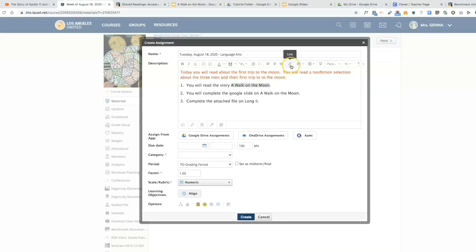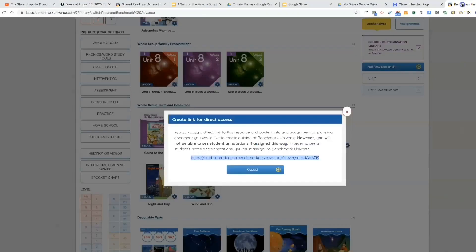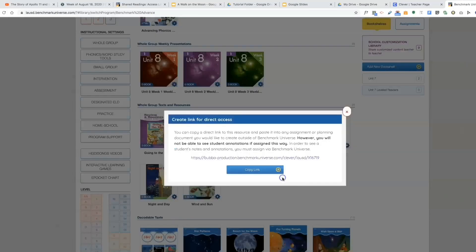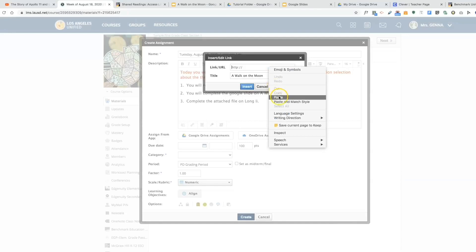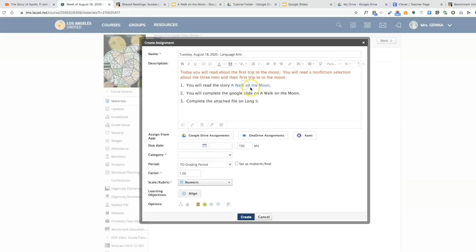I'm going to insert the link. Now I'm going to go over to Benchmark Advance, and if you look I have copied it already, but I'm going to show you how to grab that. You go to create link for direct access, copy link. Now I'm going to go back to Schoology and I can simply insert that here. If you hover over this you will see this line and it will be blue, that means it's a hyperlink.